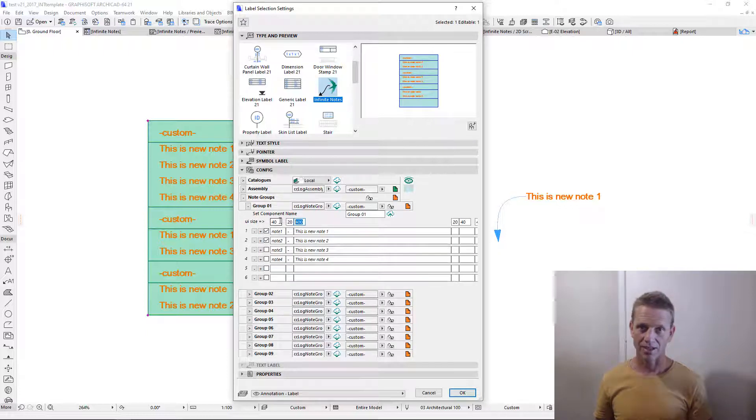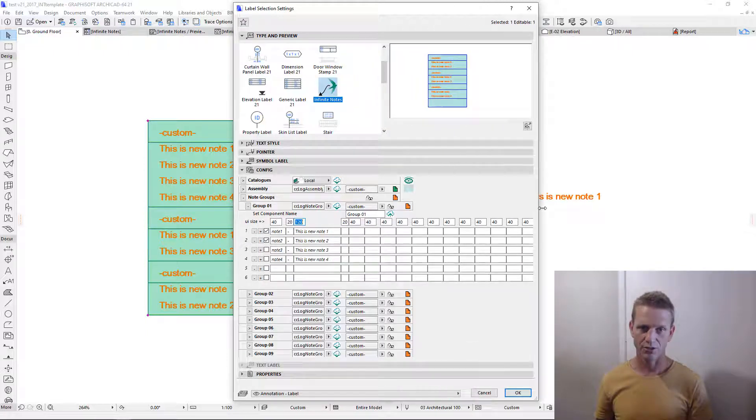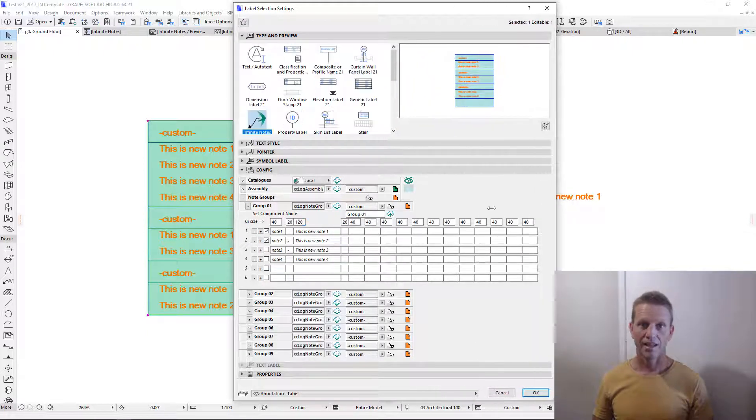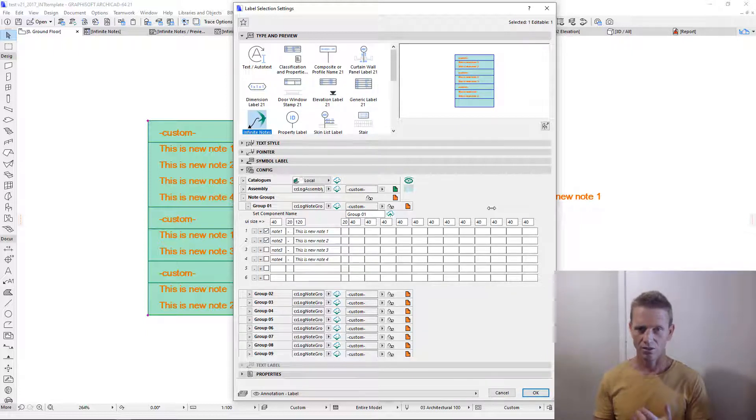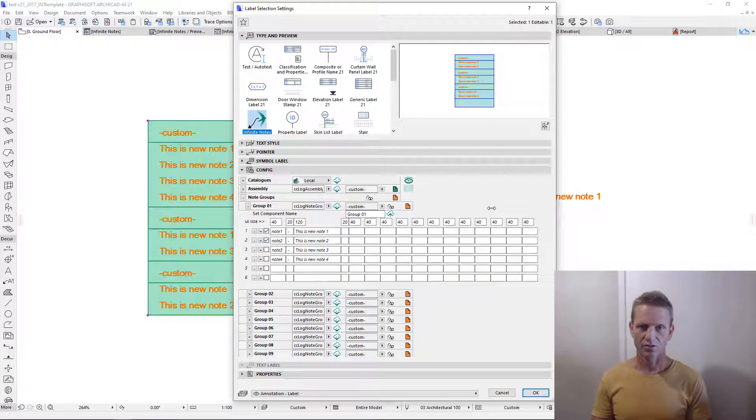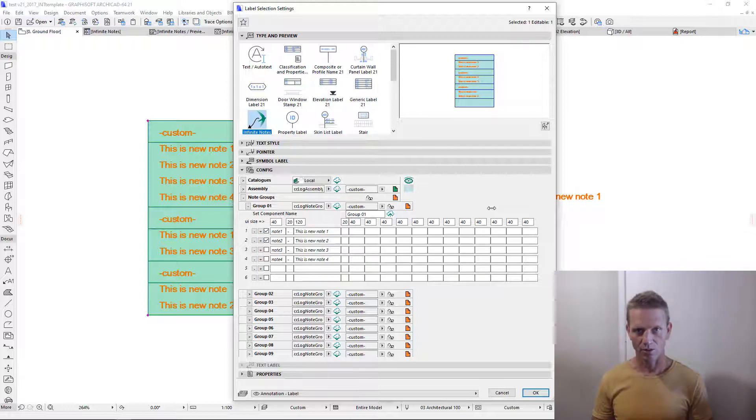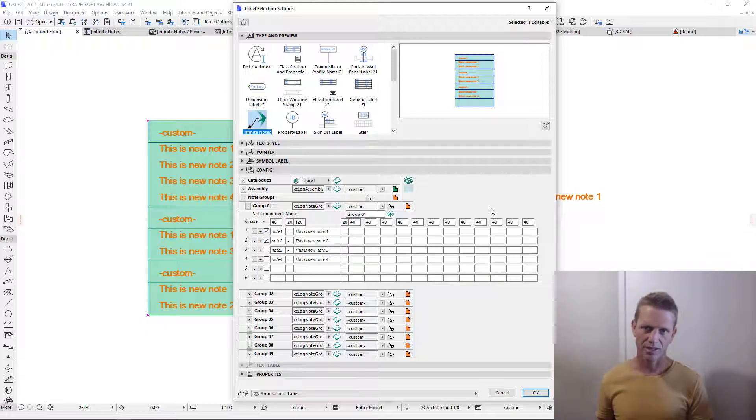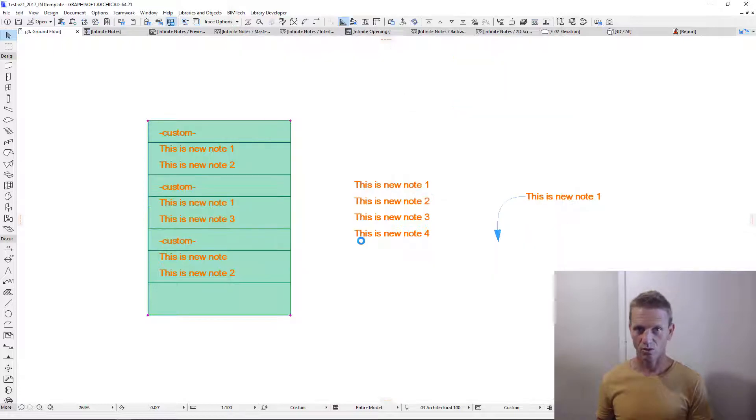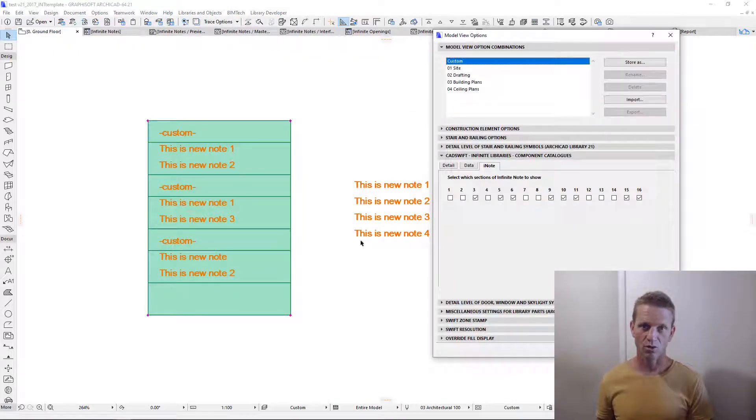Each note within the database also contains 16 individual parts. Hence you can have a very detailed structure to your note that can include a code, a brief note, a description, and any sort of other information that you want to put in there to use in your plans. The benefit of having these 16 different parts is that you can choose which part is present on which plan using our intelligent model view options control.